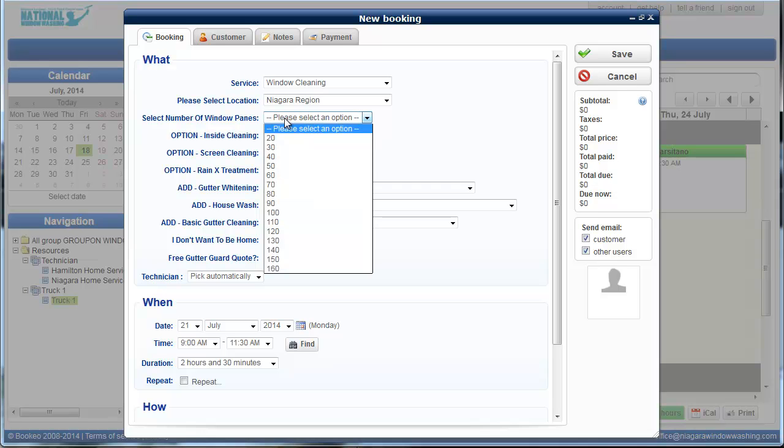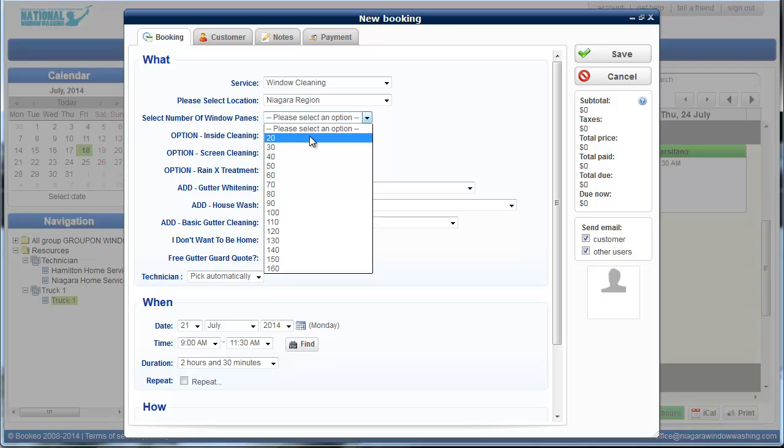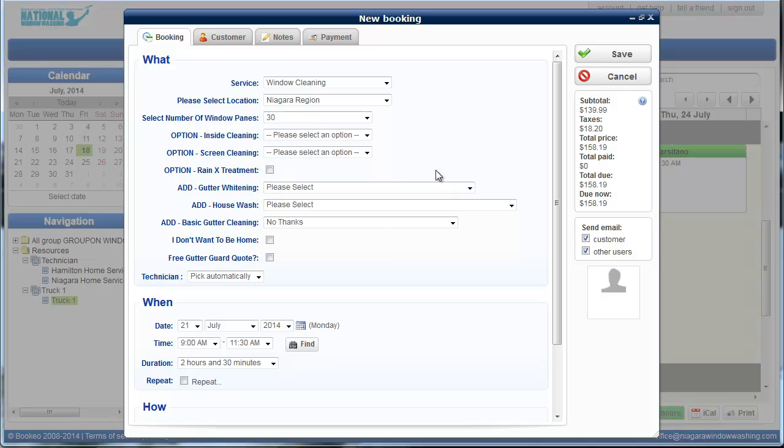The next thing it's going to ask is the number of window panes. Typically, window panes are, if someone says they have 10 windows, they probably have 20 window panes because most windows have a left and a right side or a top and a bottom side. So 20 is the minimum. If anyone calls in and says I have like three windows, we still quote the price of 20. So for now, we'll say we have 30 windows.